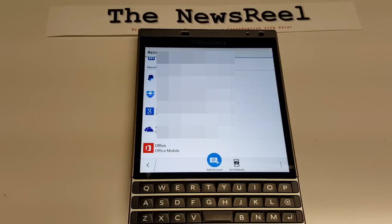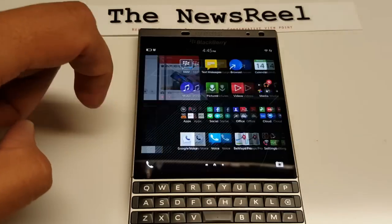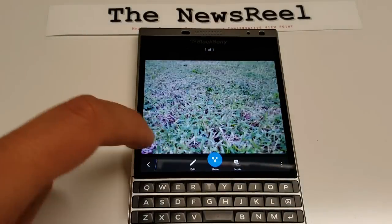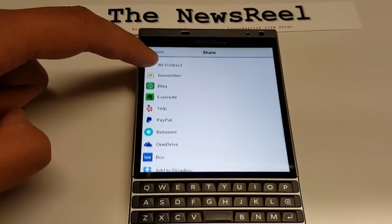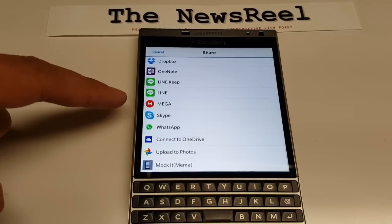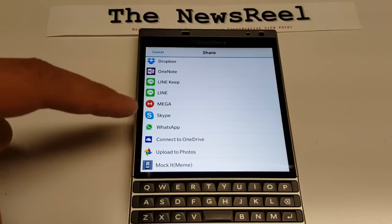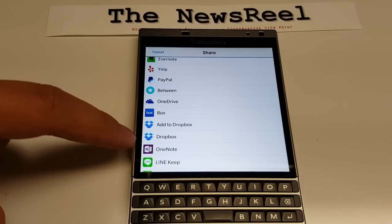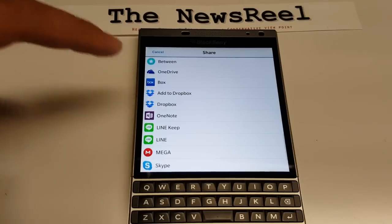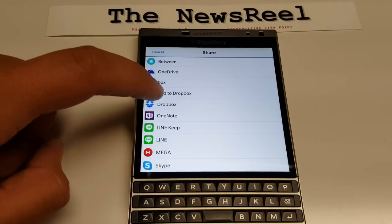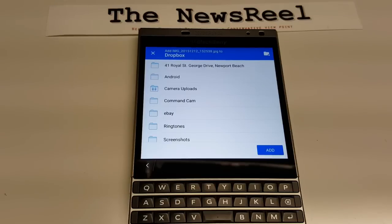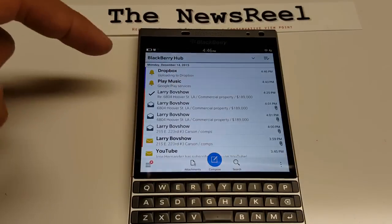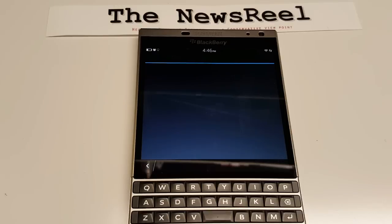Under Settings > Accounts > Third-Party, you can see it's picking up my Android apps installed from the Google Play Store. When I go to share a photo — I have a picture of grass here — it picks up Line, which is similar to BlackBerry Messenger; Mega; Skype; WhatsApp; and others, as well as OneDrive and Dropbox. These are Android apps that all appear right in the share menu. I'll go to Dropbox — I'm logged in — and upload it, and it minimizes.